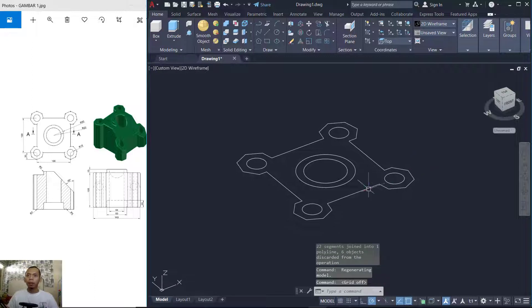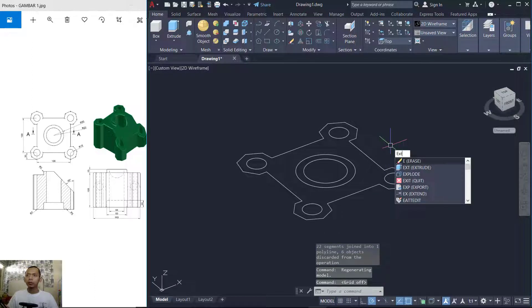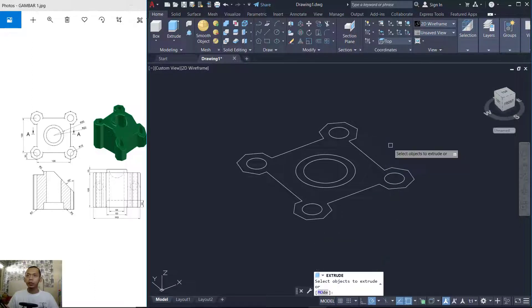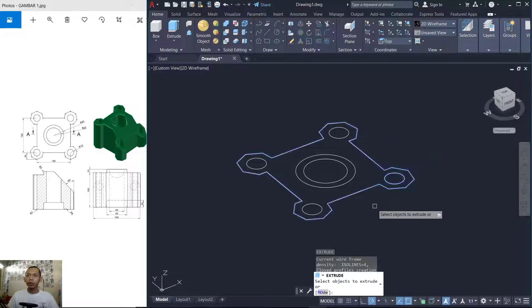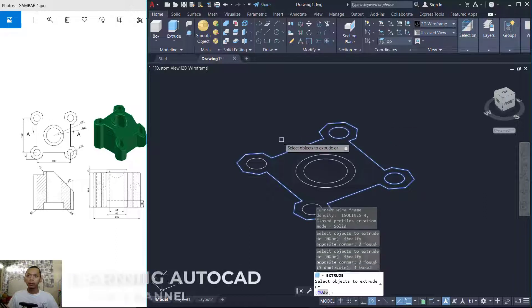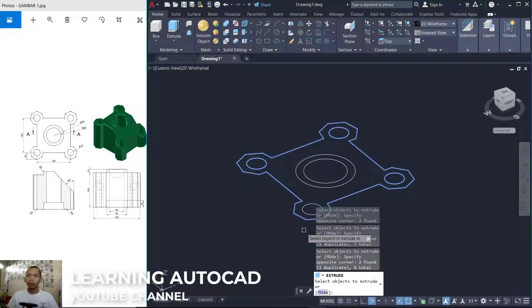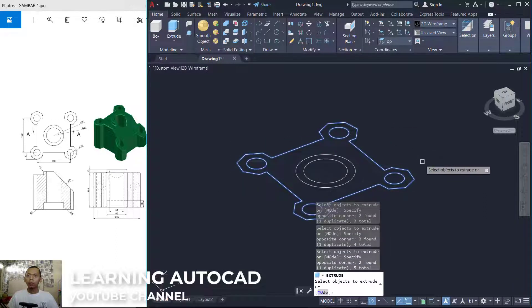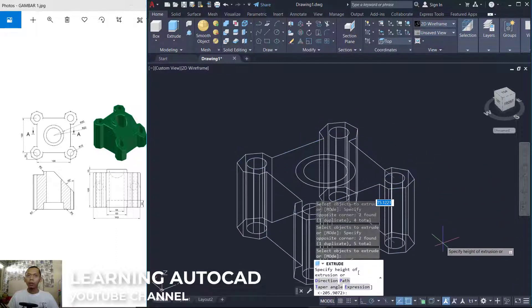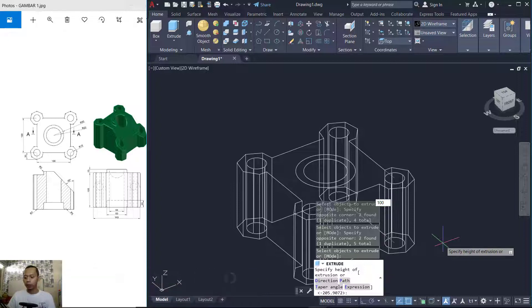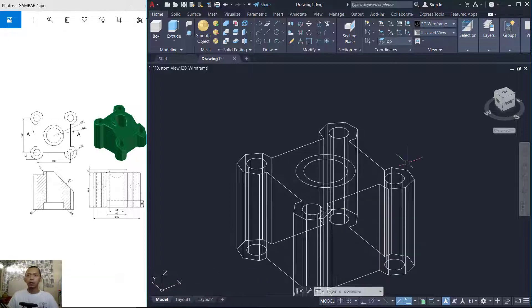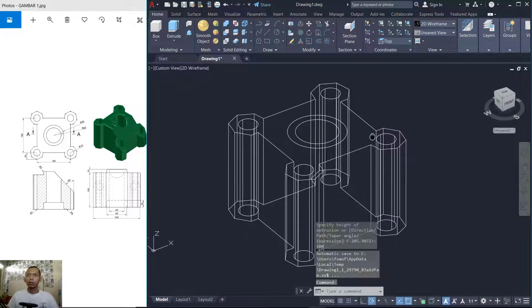I will use the Extrude tool to extrude this object. Move to the bottom here and set the height to 100, then press Enter.